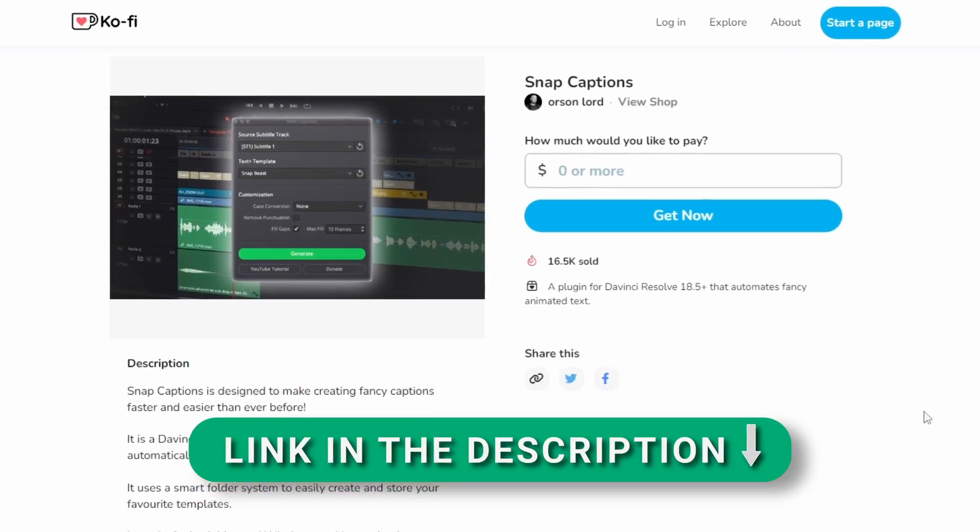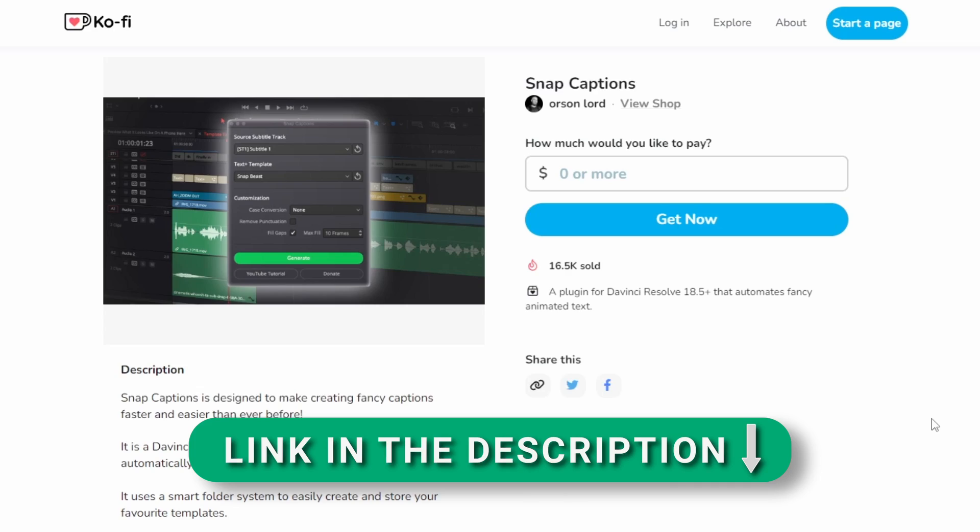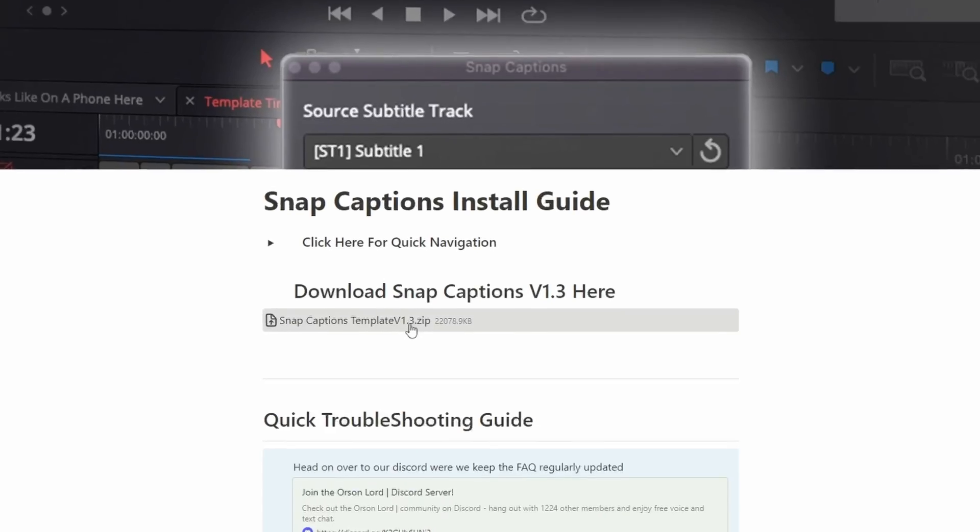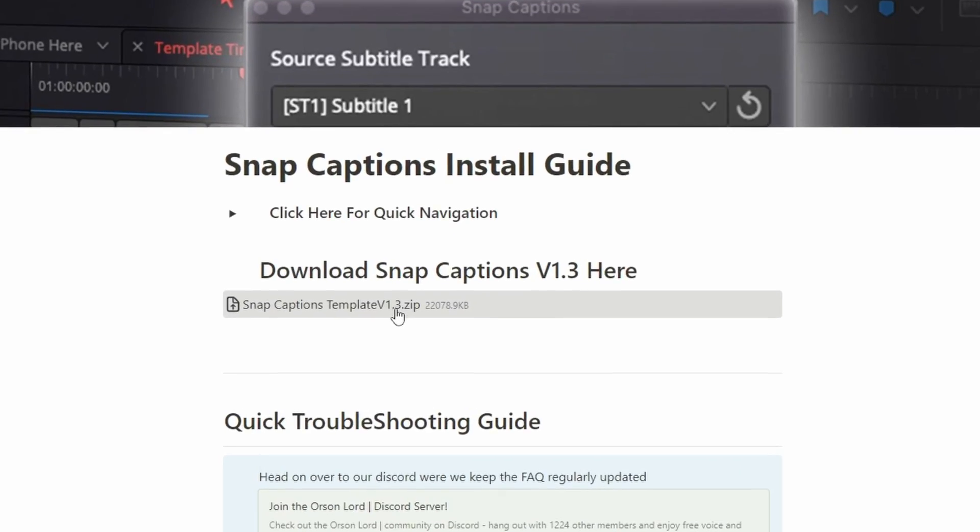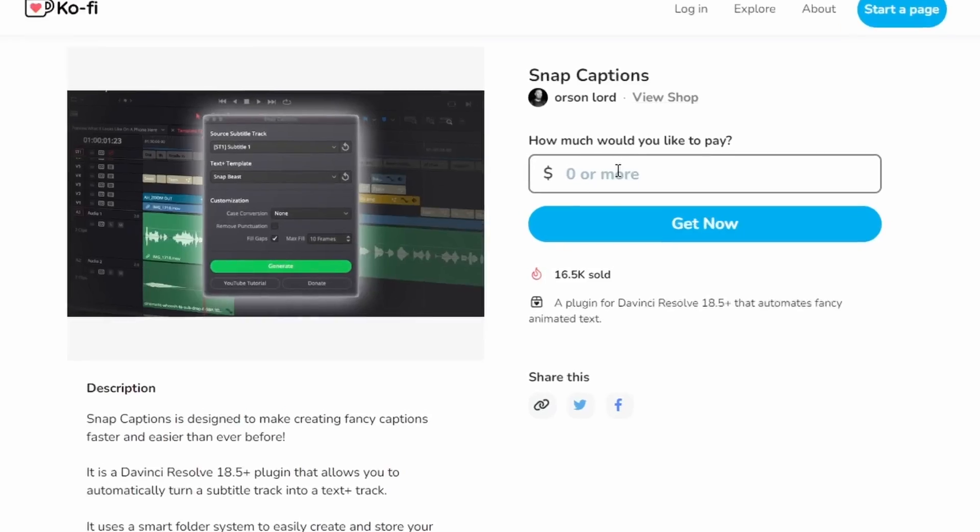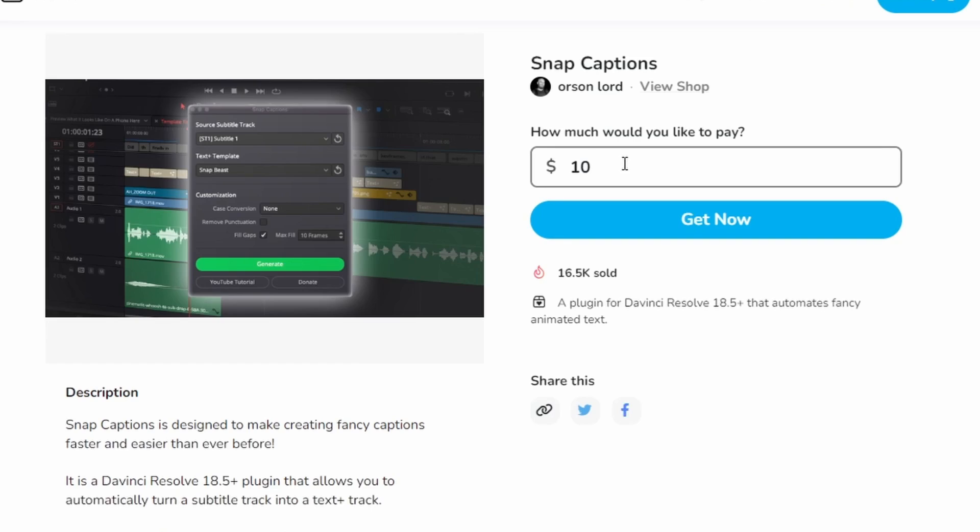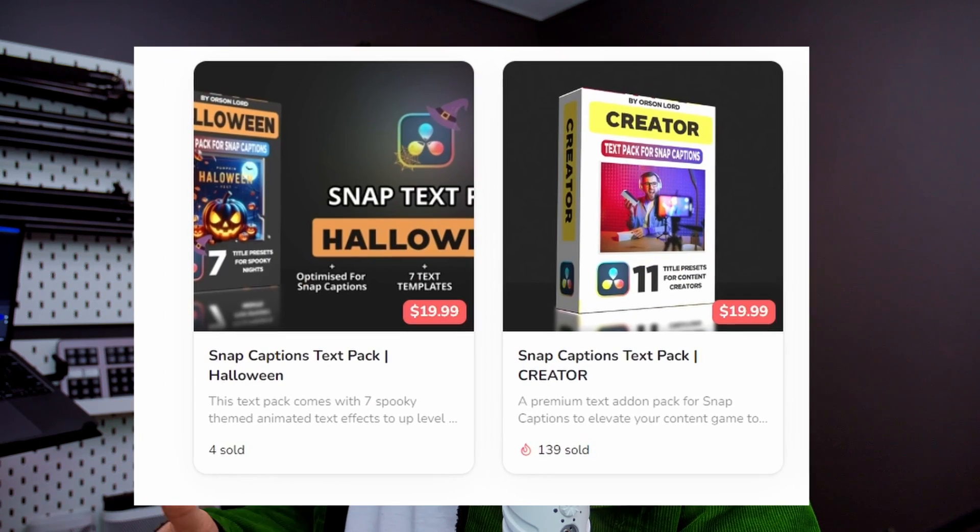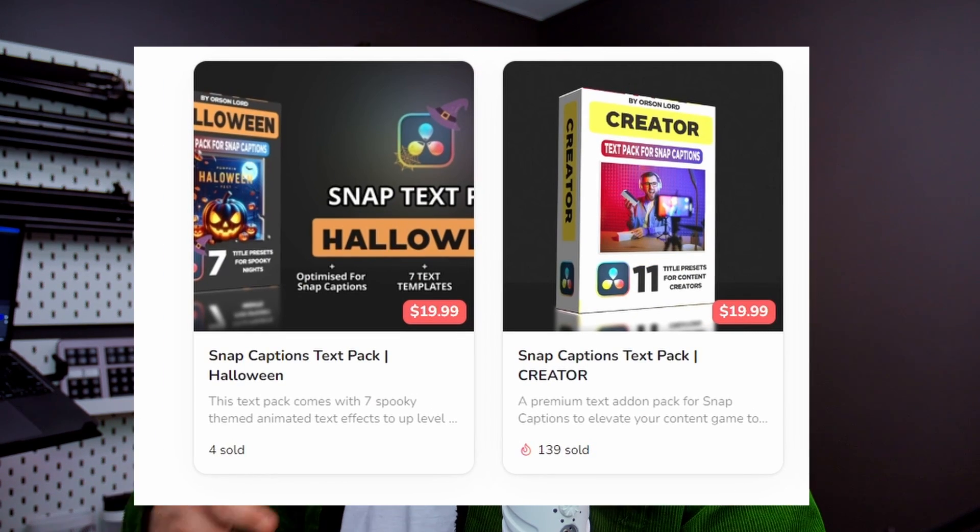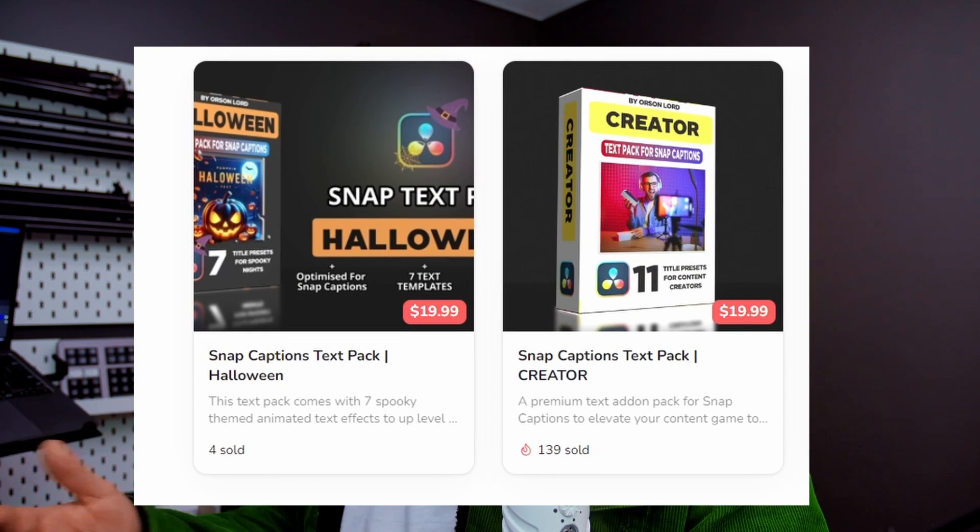So to update Snap Captions, you need to head on over to the Ko-Fi page and the redirect link will take you back to the install page. So here you can click that same download button and redownload it. If you haven't donated yet and Snap Captions has saved you a lot of time professionally, a $10 donation or buying one of the premium packs would go a long way to help keeping these supported updates coming.